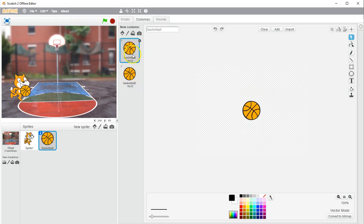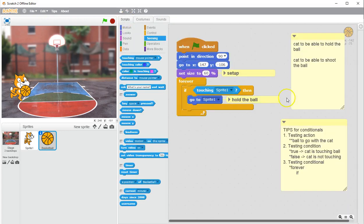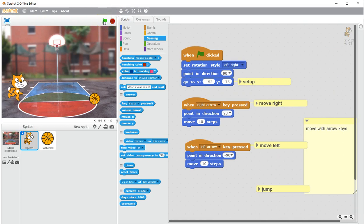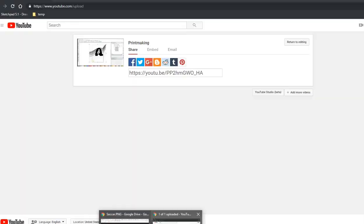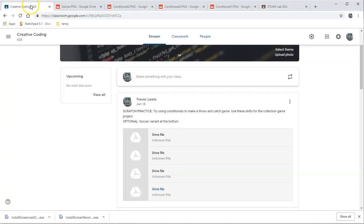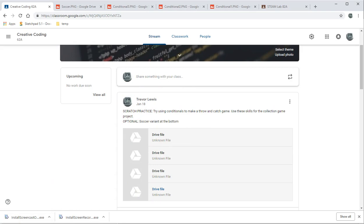That is the whole of what I need you to understand — how to use conditionals. I'm going to do a little bit more coding to make this into more of a game, but right now: I can get to the ball, I can hold the ball, and that is a start. We can use these skills for the next assignment, which is the collection game. If I post that up on Google Classroom, you'll see what the collection game requires.